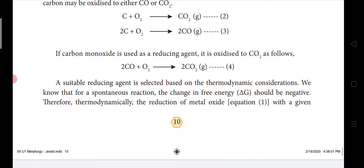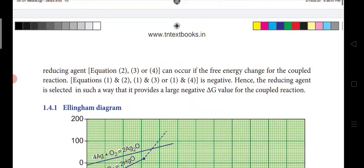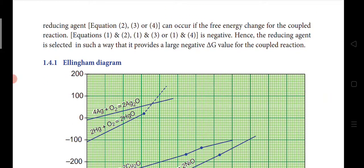A suitable reducing agent is selected based on thermodynamic considerations. For a spontaneous reaction, the change in free energy (ΔG) should be negative — never forget this. Thermodynamically, the reduction of a metal oxide with a given reducing agent can occur if the free energy change of the coupled reaction is negative. Hence the reducing agent is selected in such a way that it provides a large negative ΔG value.